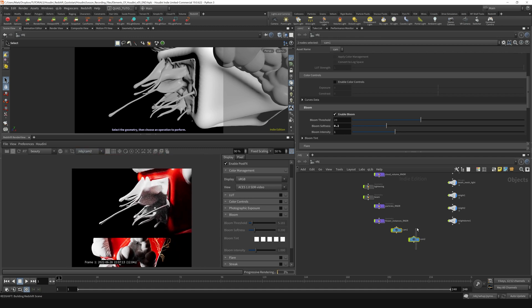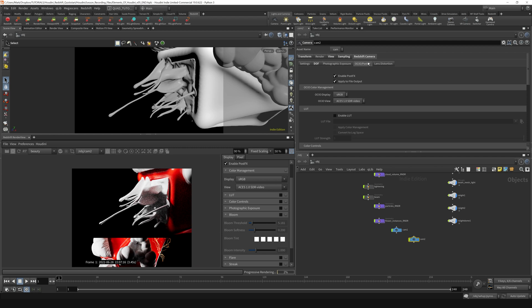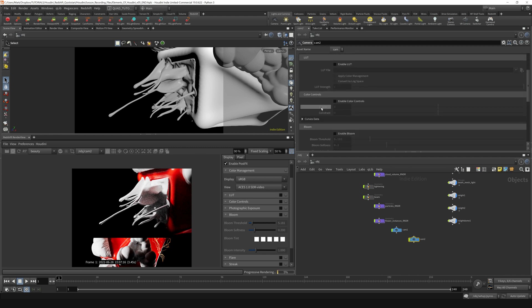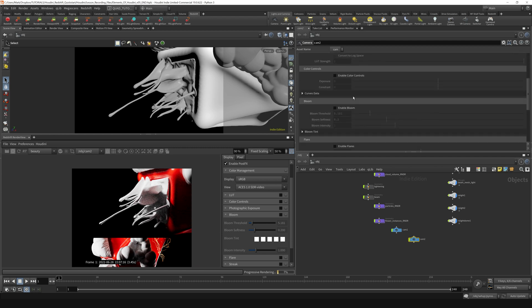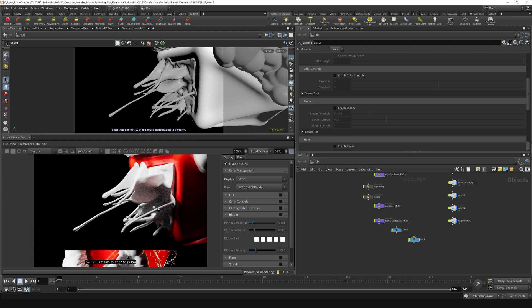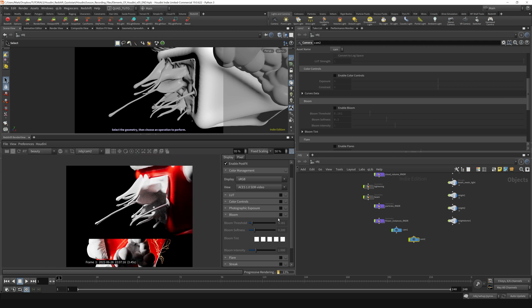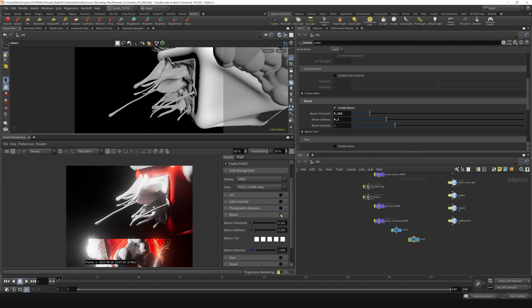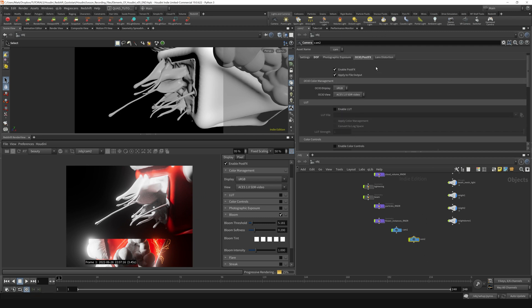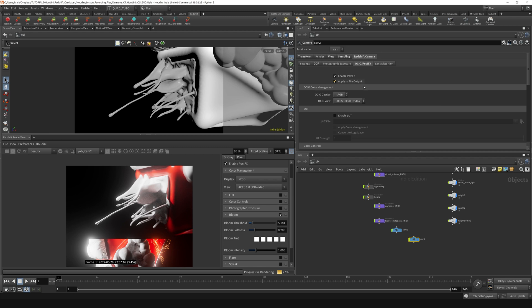If we look at camera 2, under the OCIO post effects section, there is no bloom enabled here. But any adjustments that I make to this section are going to take hold in the parameters of this camera, which you can find on the Redshift tab, open color IO post effects tab right here.